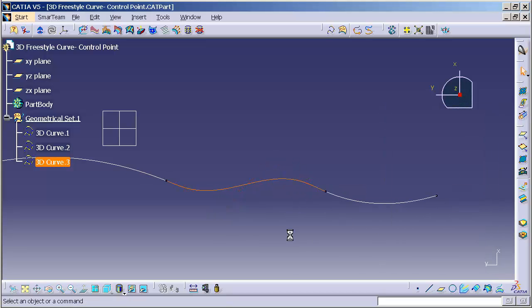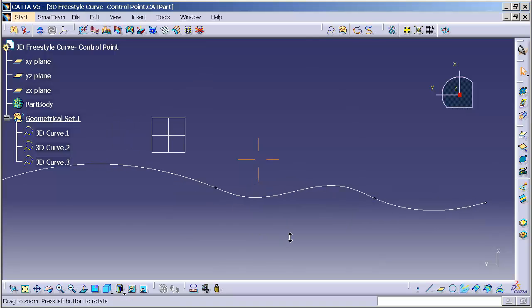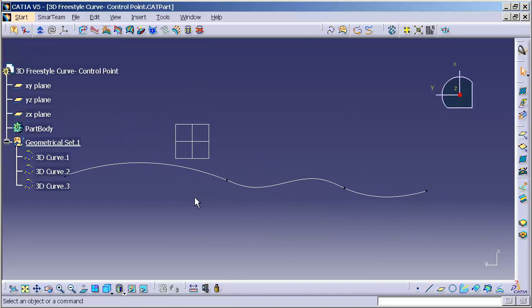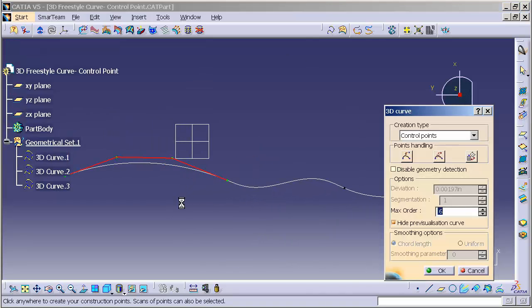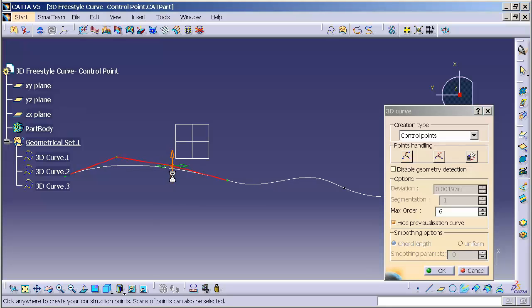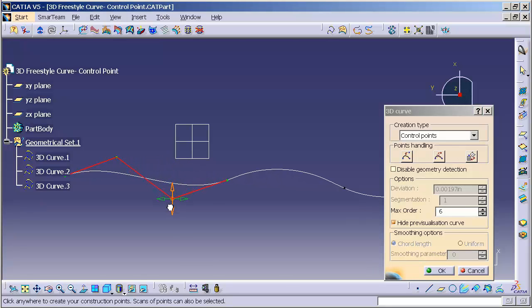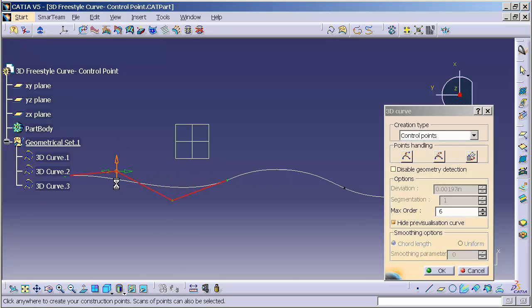I'm going to select OK. Now I'm going to double click on the first curve that I drew in. I'm going to modify this, and you'll notice the curve remains constrained appropriately.